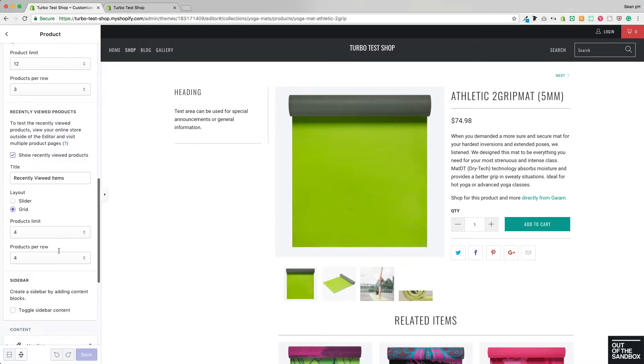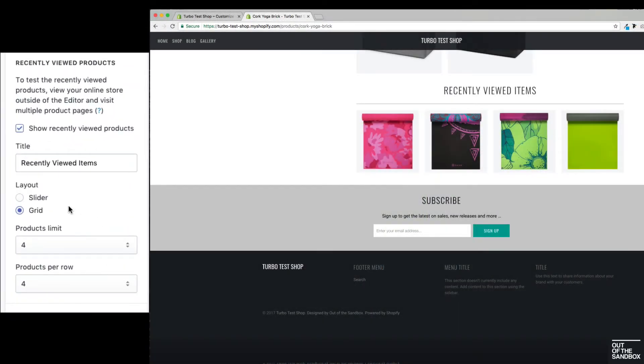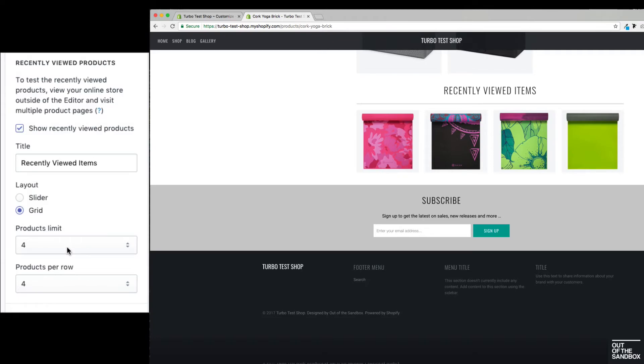Then in the section itself, we can change between the slider or the grid layout. We can change or remove the title here. We have the product limit, and we have the number of products that will appear in a row.